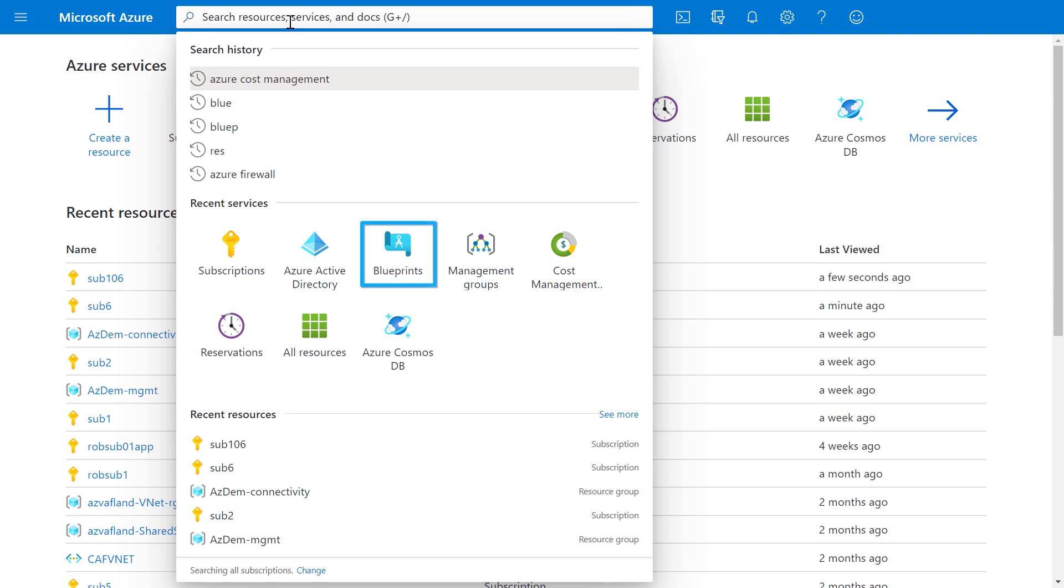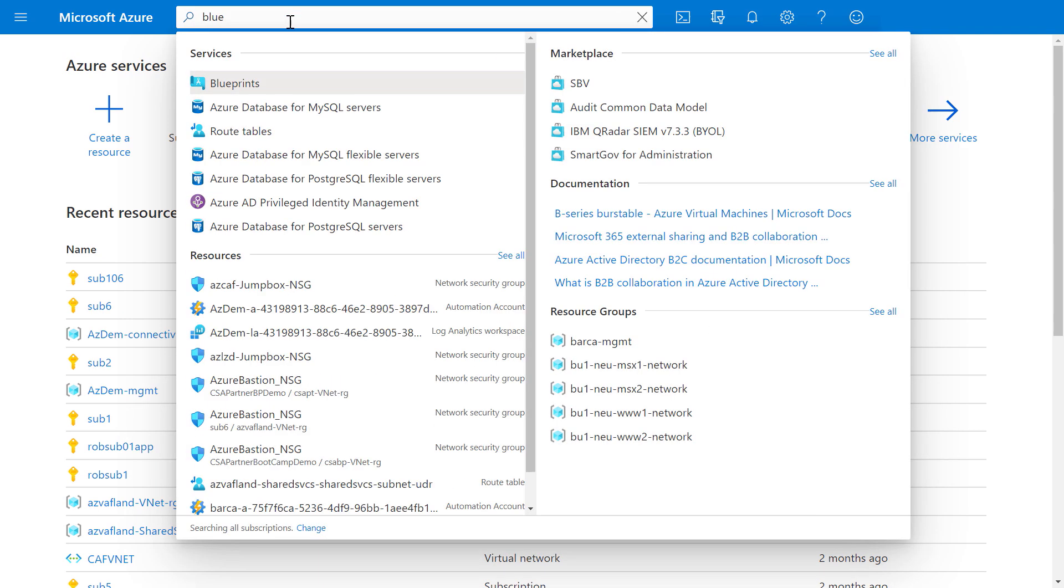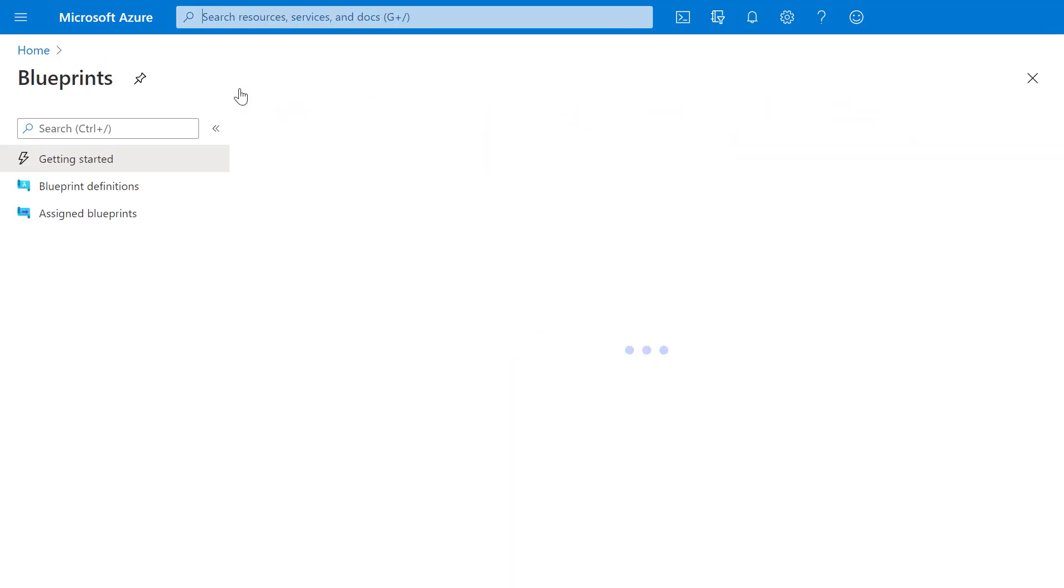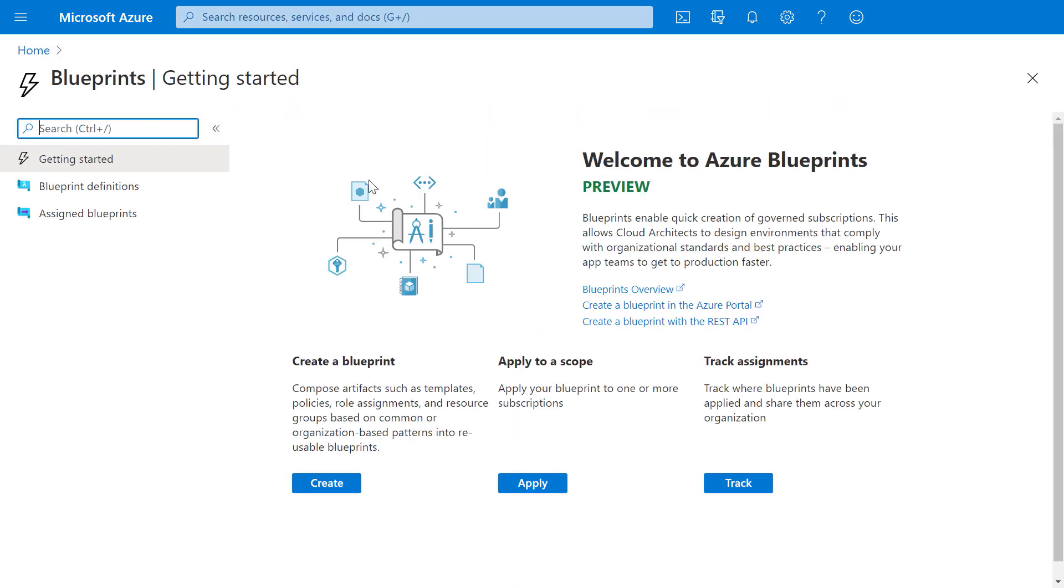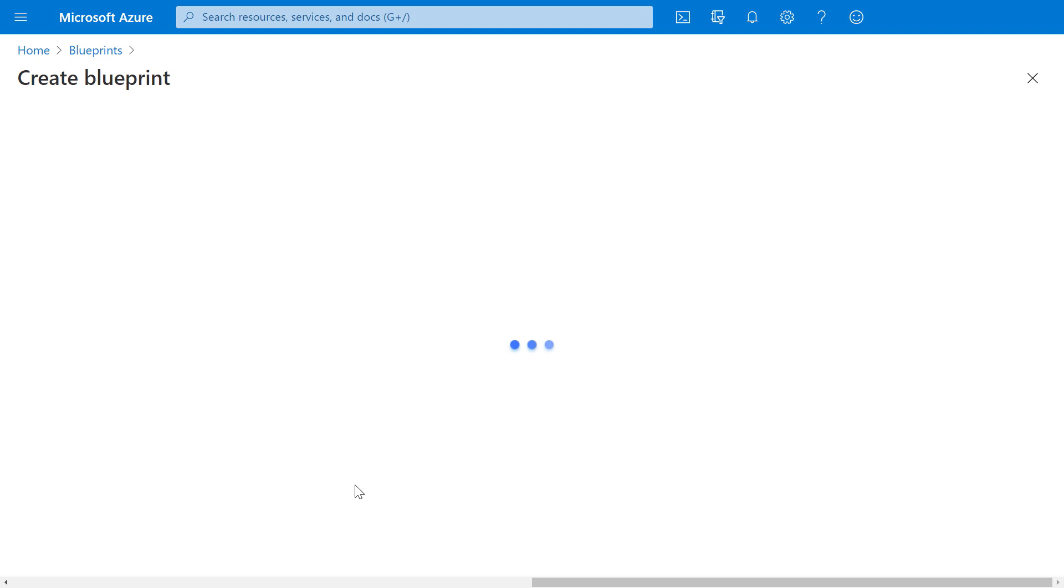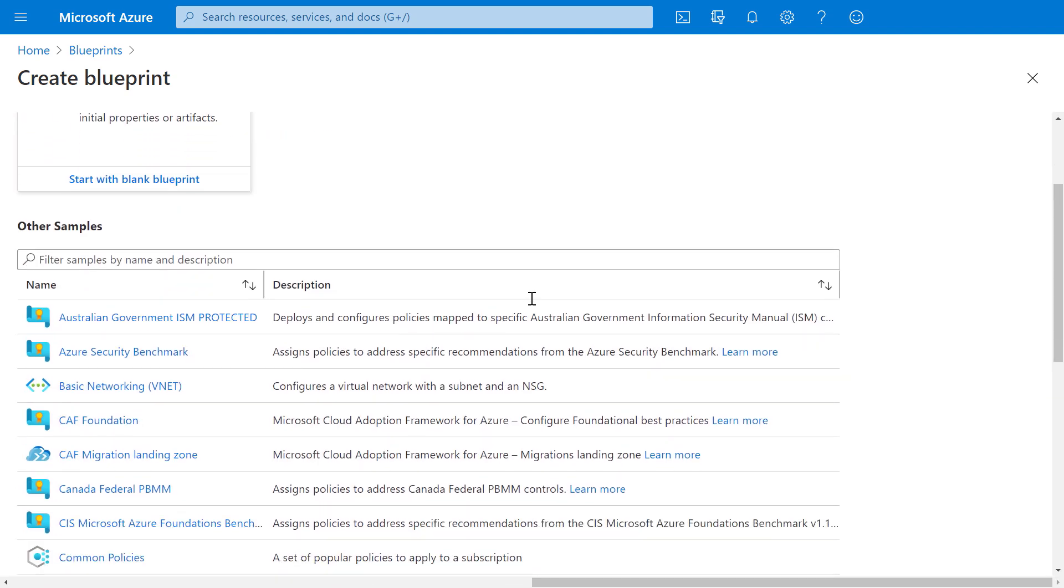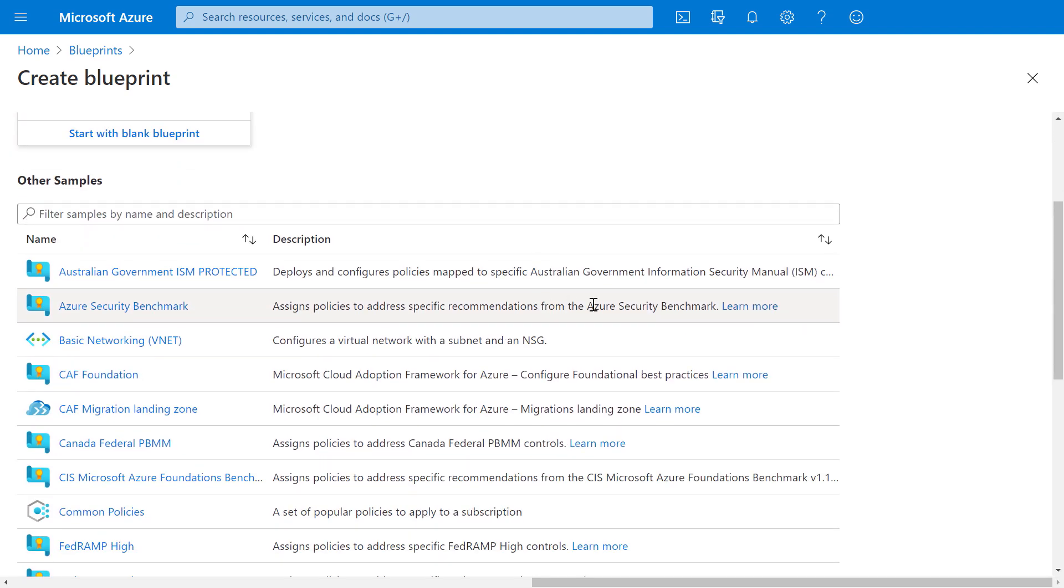I'm going to type in blue and click on blueprints, which takes me to the getting started page. Now then I'll hit create, and I'm presented with a few options. And in this case, I'll pick Cloud Adoption Framework, CAF, Migration Landing Zone.